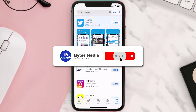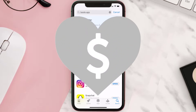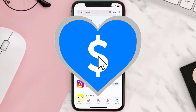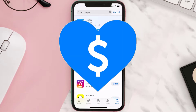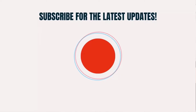Hopefully this will fix the issue, and if it did, make sure you give this video a super thanks by clicking on the heart icon to help support the channel. Don't forget to hit that subscribe button — we'll see you in the next one.